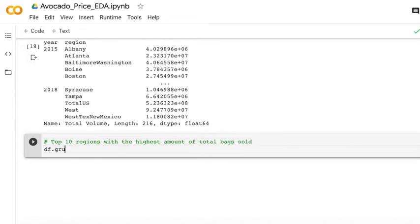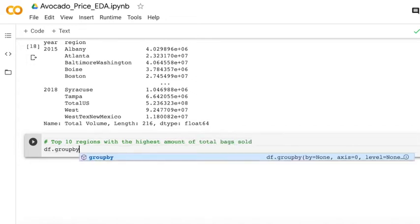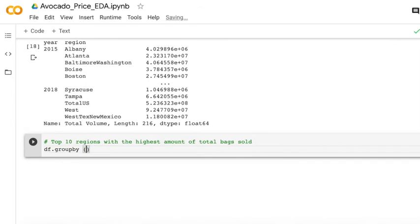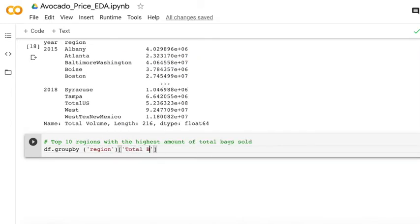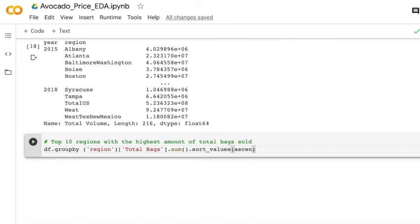And then maybe you are interested in the top 10 regions with the highest amount of the total bags. So we can use this group by region and check the total bags.